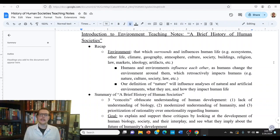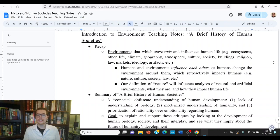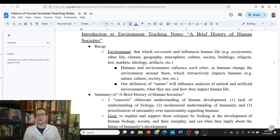Hello everybody. Welcome back to Natural and Artificial Environment. This is your professor, Gunnar Futh. Today we're going to continue on in our first unit, looking at some of the fundamental ideas, concepts, and issues associated with the environments that surround us, how they impact us, and how we might think about some of these fundamental questions. I'm going to start with a recap, and then we're going to be reading one longer article today.